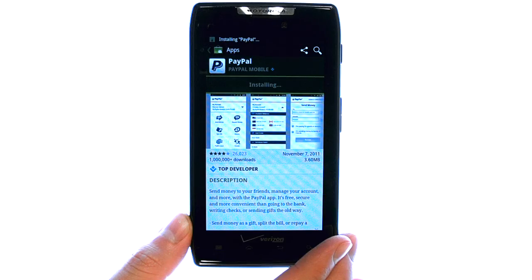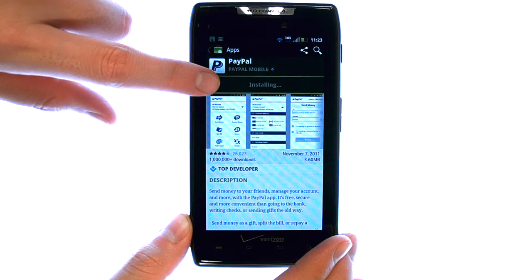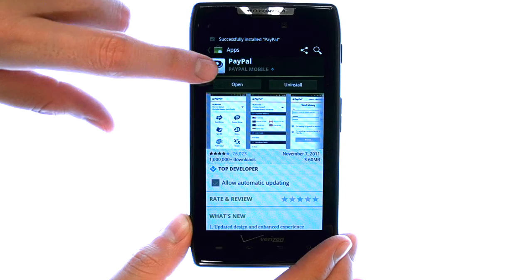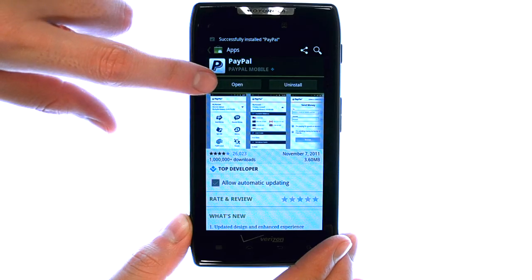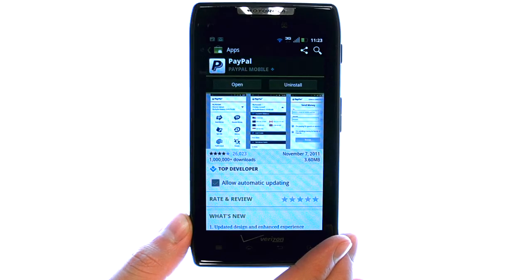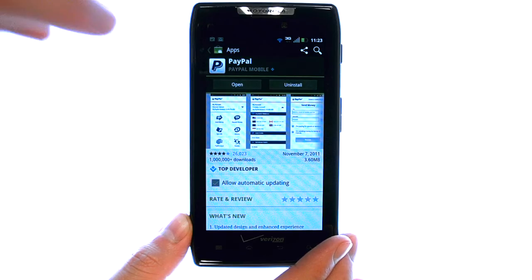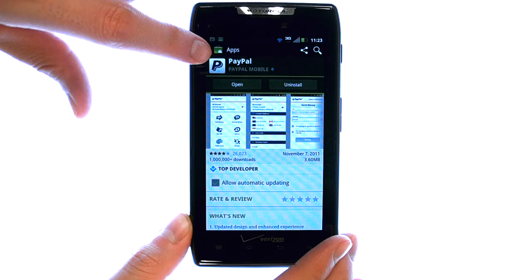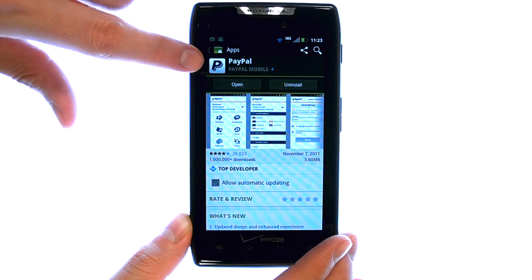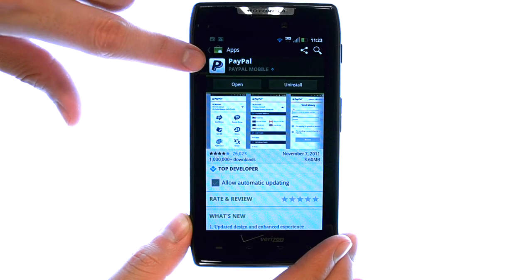The application will download and it will begin to install. We can open up that application from here by selecting Open. We can also return to our home screen and pull up our full list of applications, and we will have a new PayPal app with an icon that looks just like this picture here.